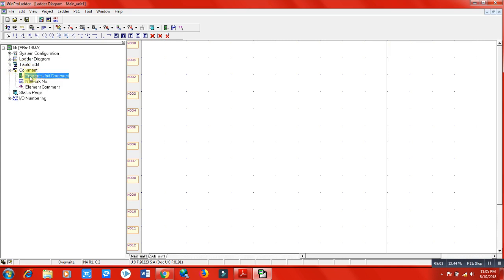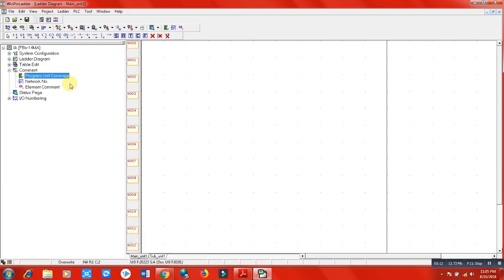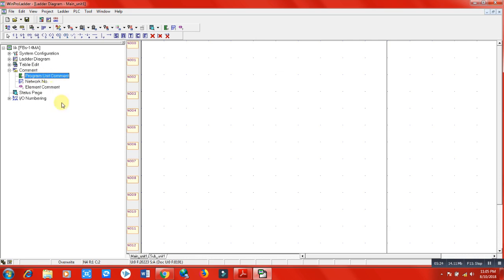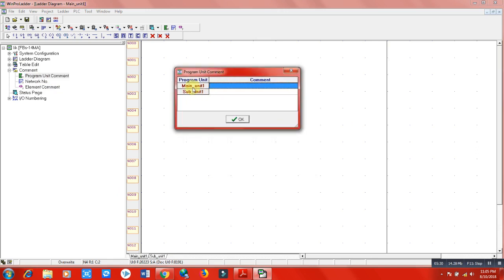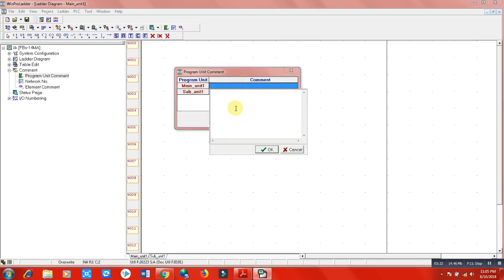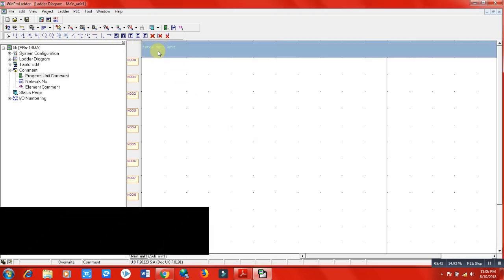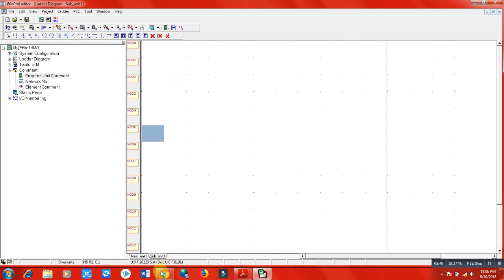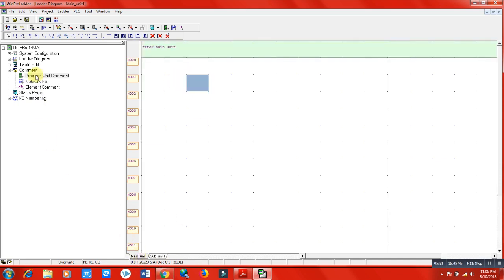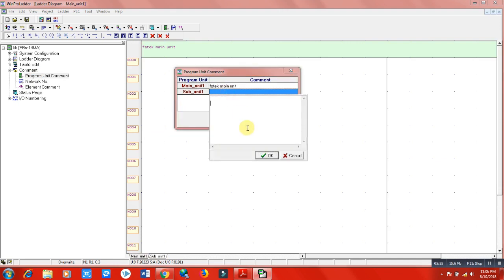Program units - we have here two program units: main unit and sub unit. When we double-click here, a popup will appear for the main unit. We can add here Fatek main unit, and it will appear here. You can see Fatek main programming is a main unit. When we click on sub unit, it's empty here. For sub unit, click here, double-click, select sub unit and click OK. So here's the main unit, and when we click on sub unit, the sub unit will appear here.